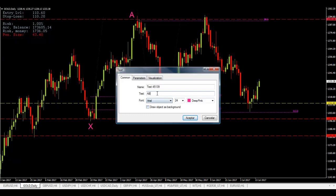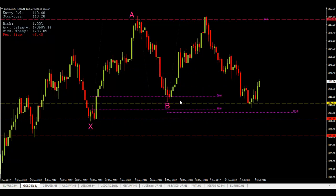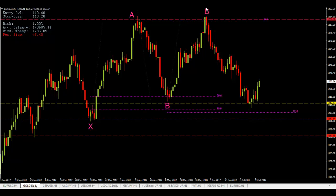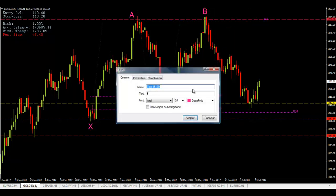So we have an A-B move, and then after hitting between the 76.4% and the 88.6% retracement of the X-A move, we move to point C, which is this high right here, around the 88.6% to 100% retracement of the A-B move.